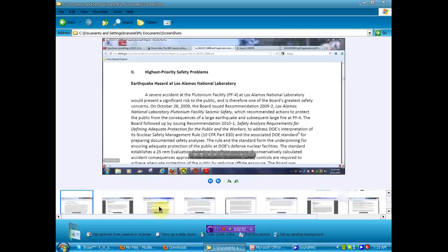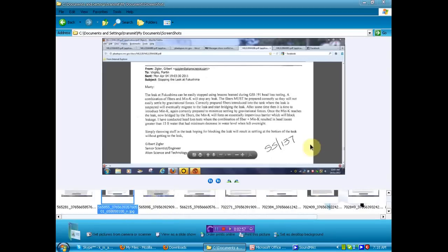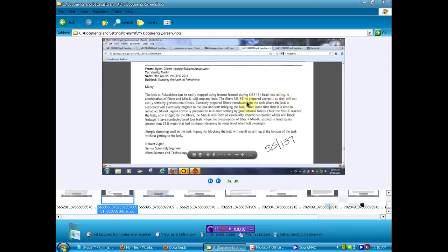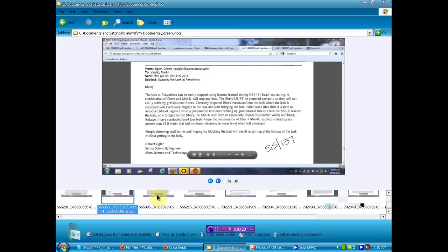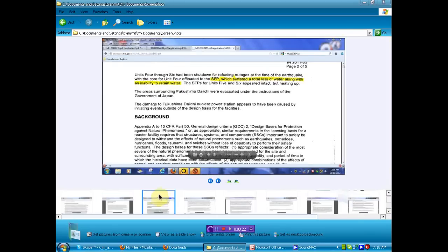Okay, now on to some Fukushima stuff. We've got a bunch of snippets here we're going to show you. This first one, leaked document, Marty, the leak at Fukushima can be easily stopped using lessons learned during GS1-191 head loss testing. A combination of fibers and Min-K will stop any leak. Why? For over a year have we been fighting leaks? You can go ahead and read the rest of this once I show you where to get this document.